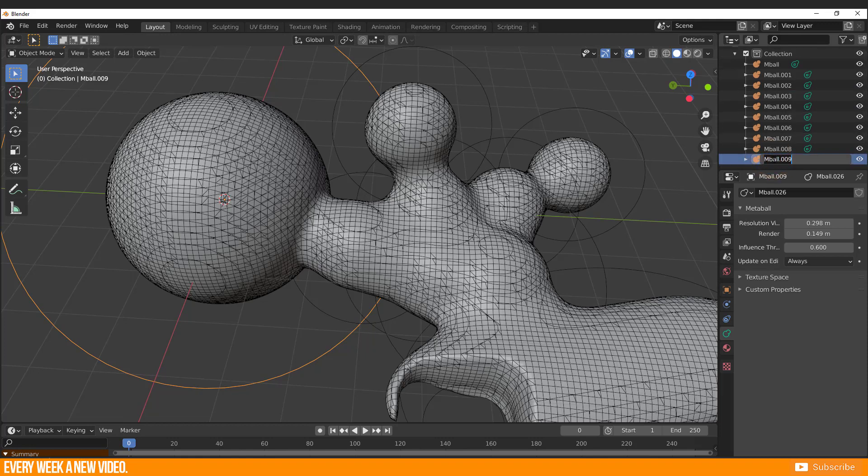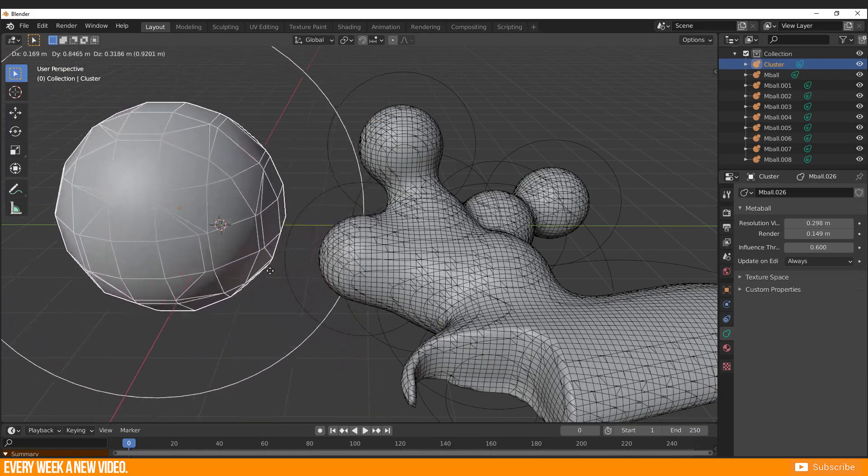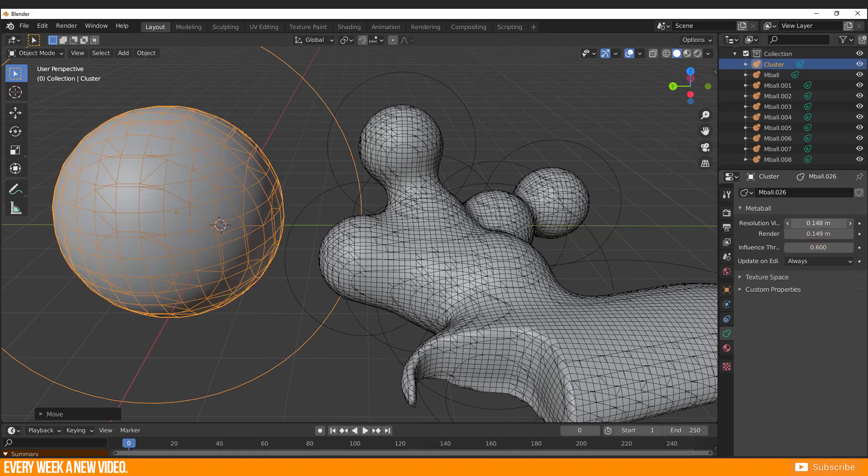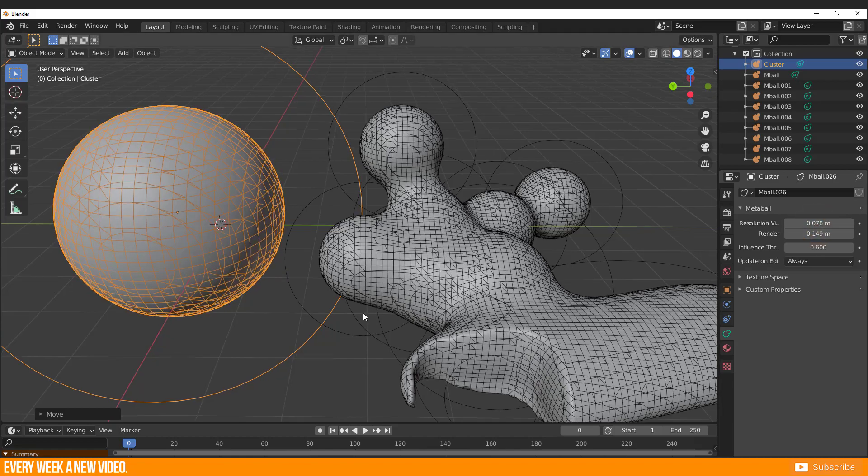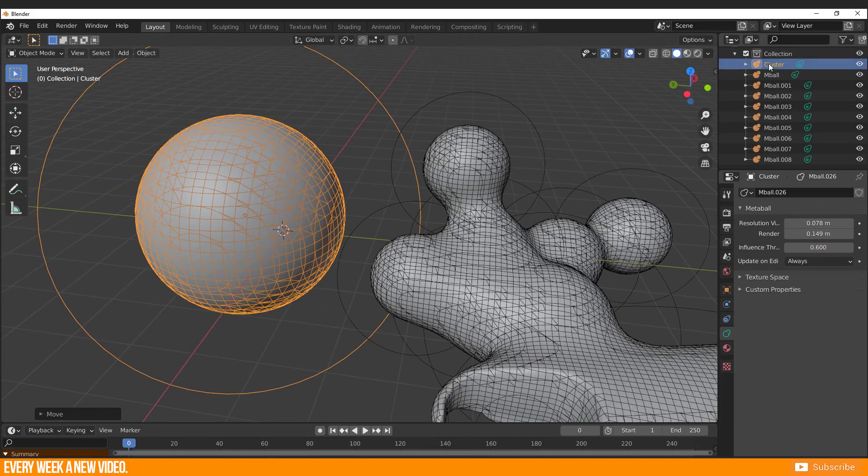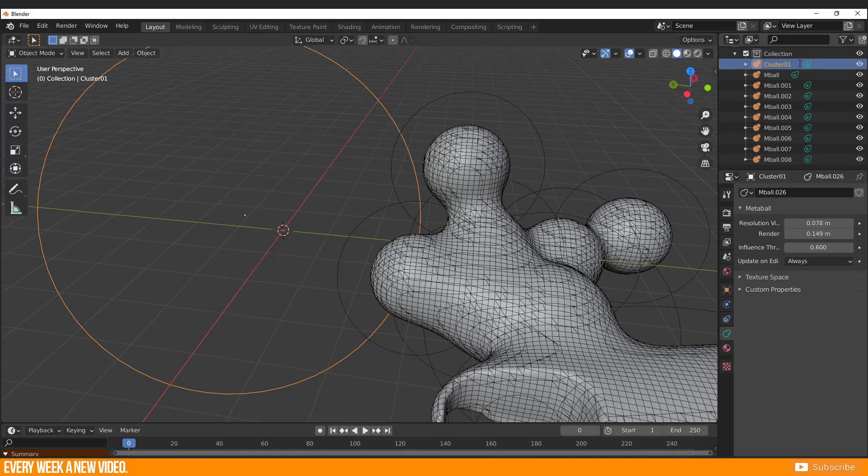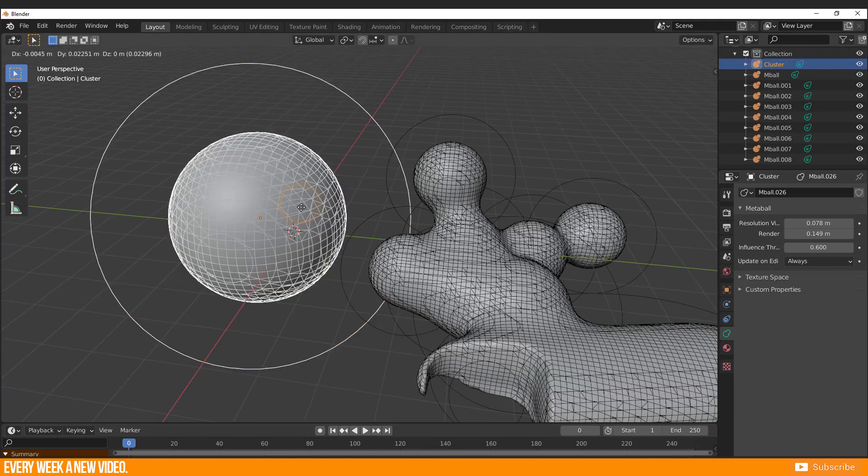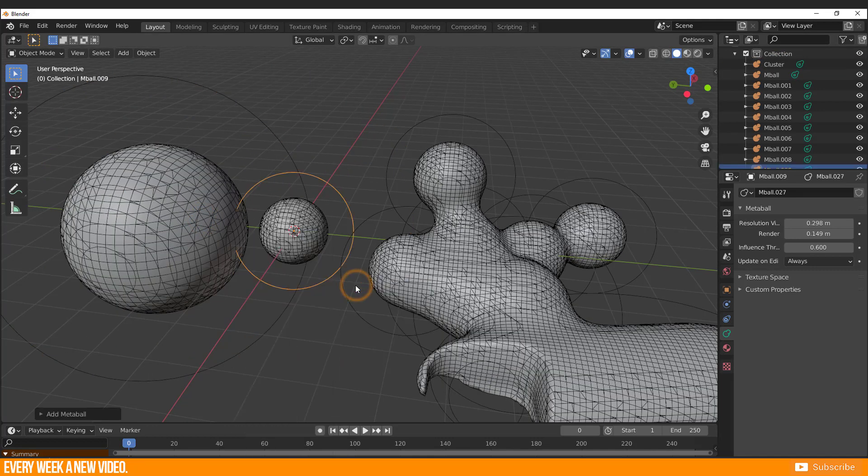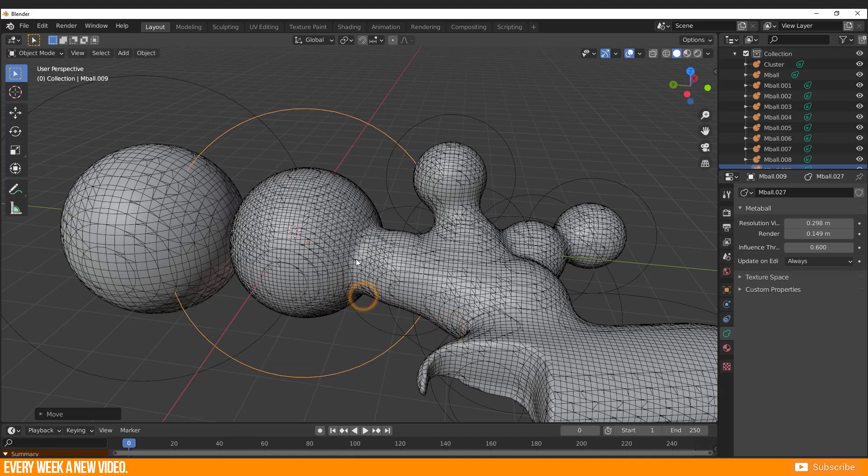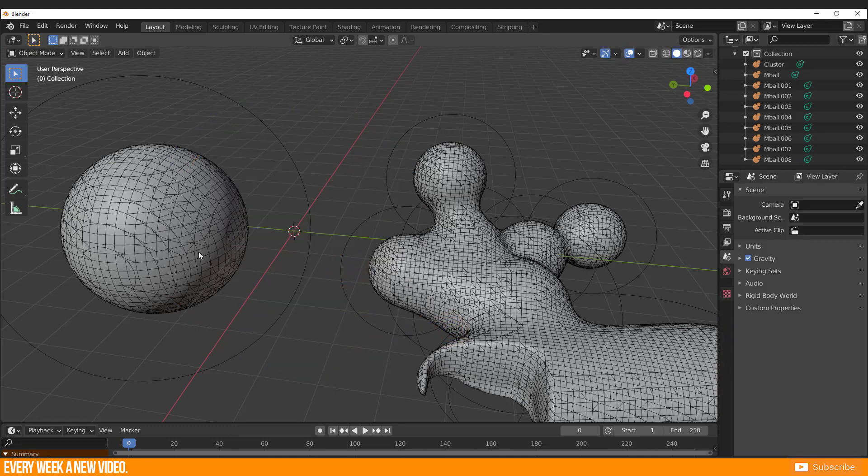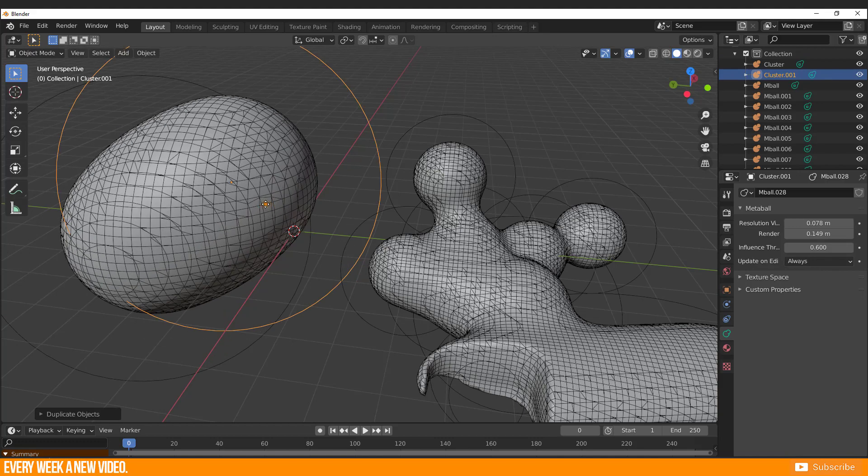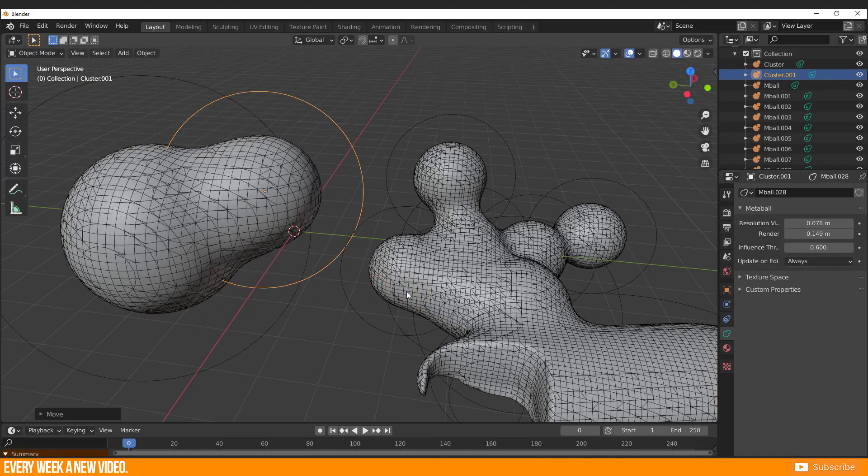This is actually possible by just renaming your wanted object in the Outliner. Be sure that there are no numbers in your chosen name, otherwise it will not work. Every new added Metaball object will still be part of the first cluster. So I would advise you to select your second cluster and just duplicate its shape to continue.